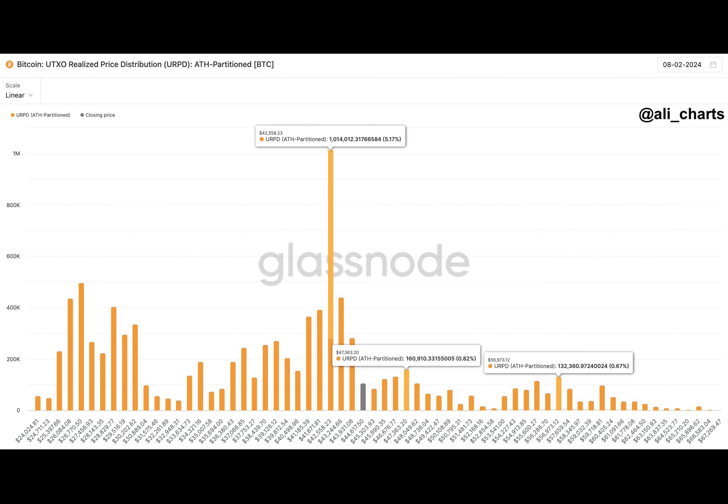The Coinbase exchange bore witness to this phenomenon, a whirlwind of activity that cast a shadow of anticipation over the cryptocurrency's future. Amidst this whirlwind of transactions, a savvy analyst by the name of Ali Martinez took the stage.